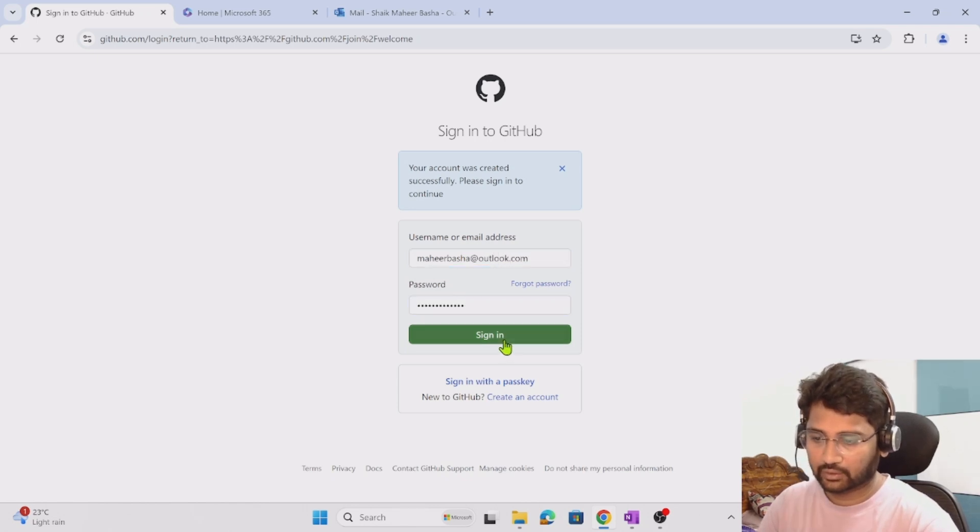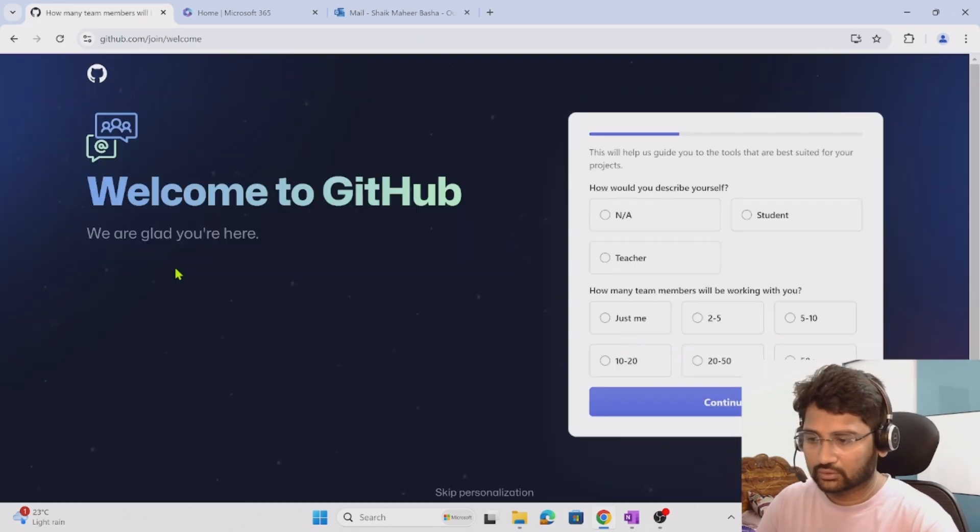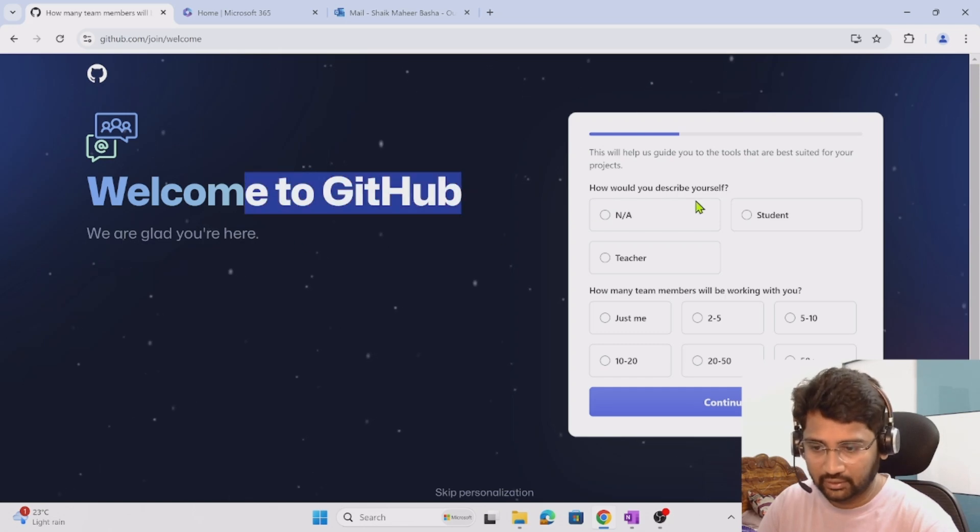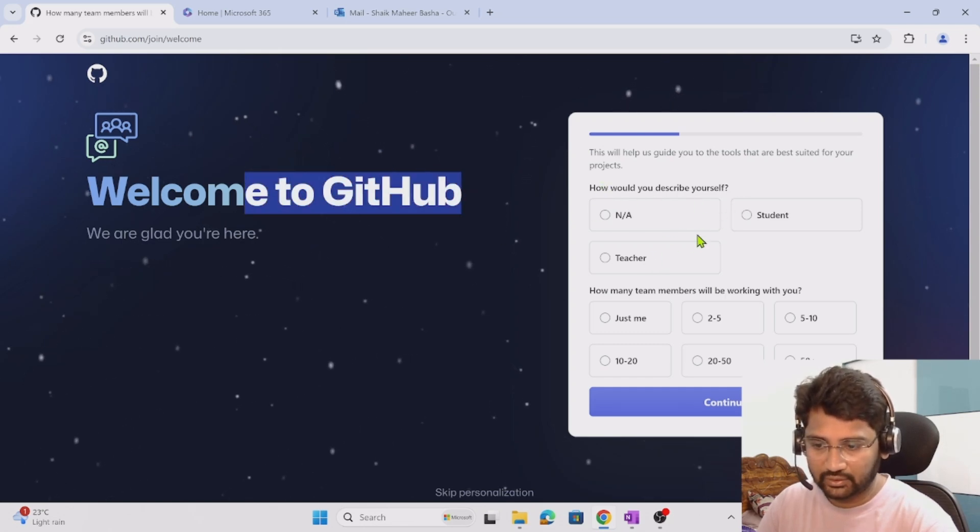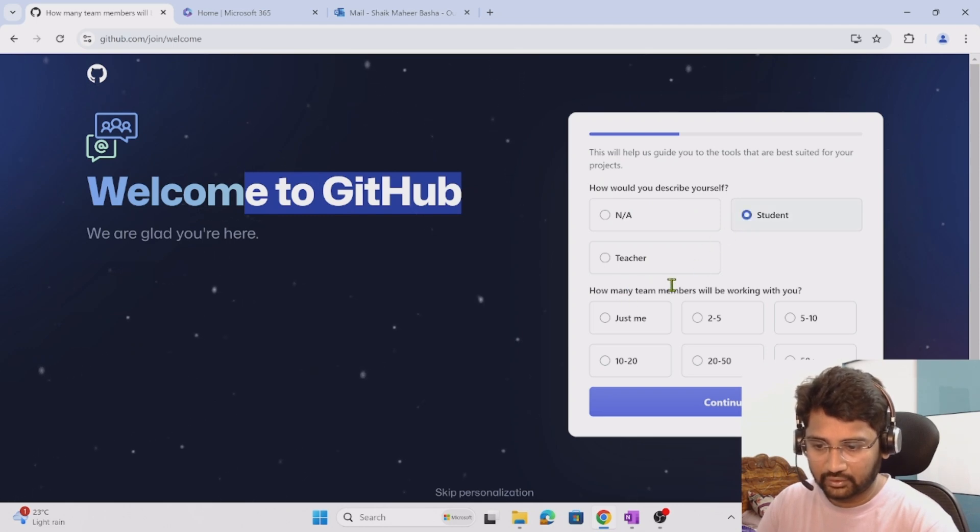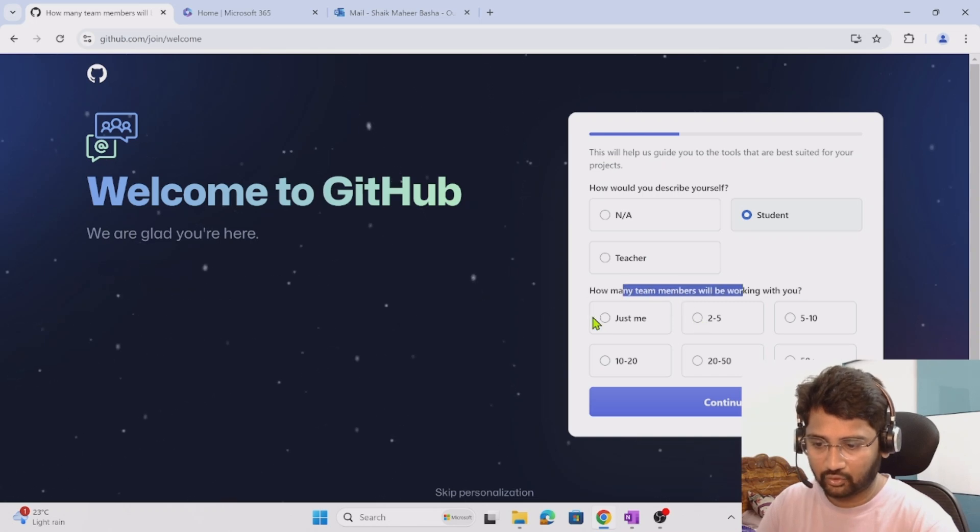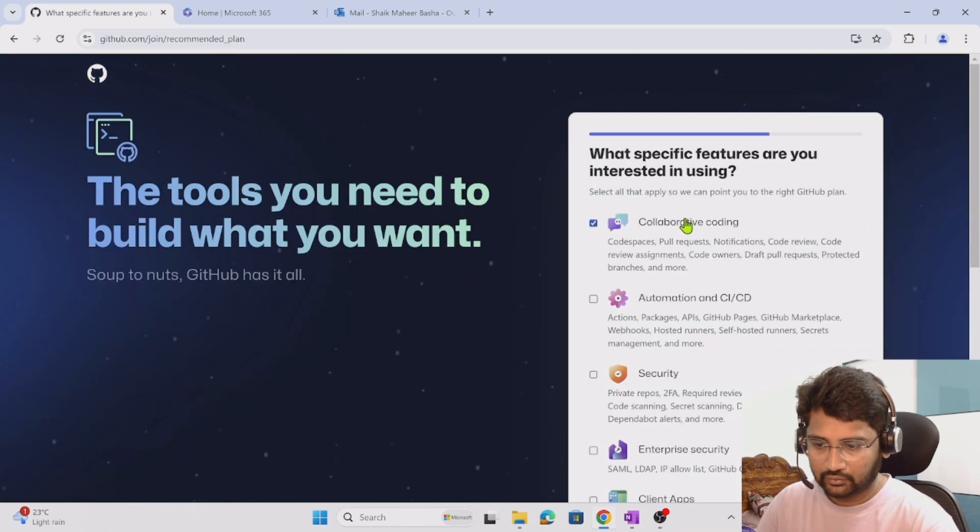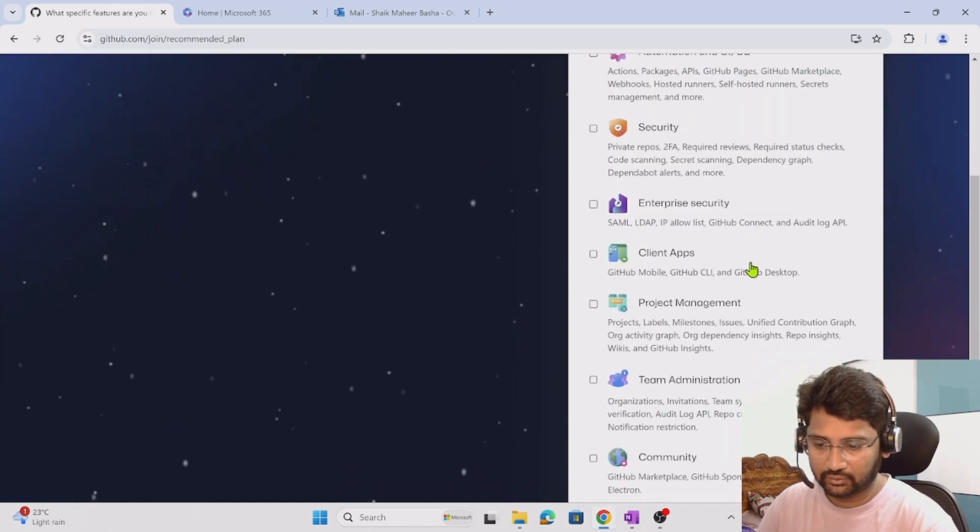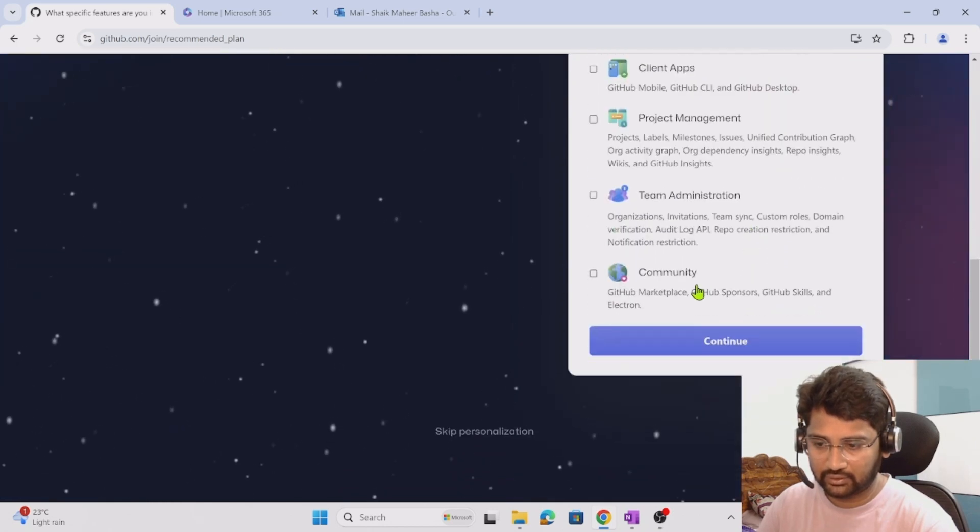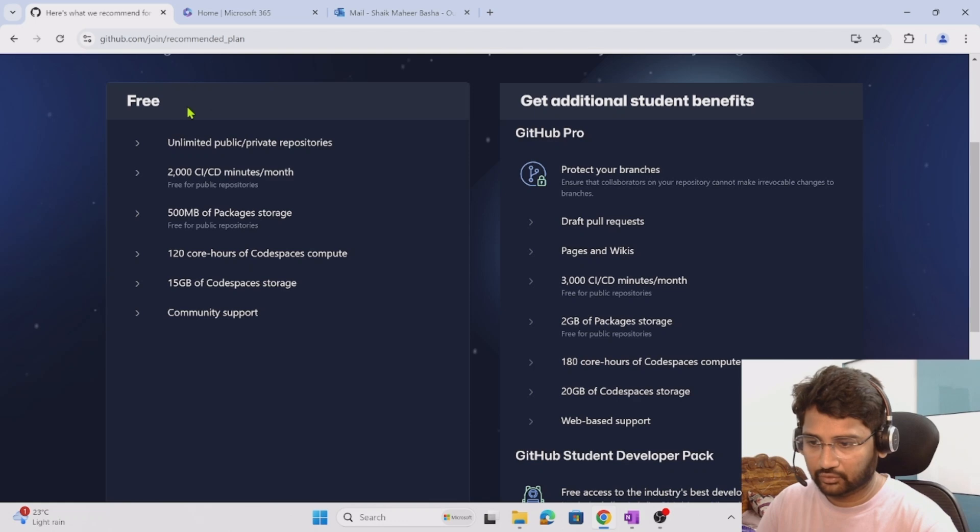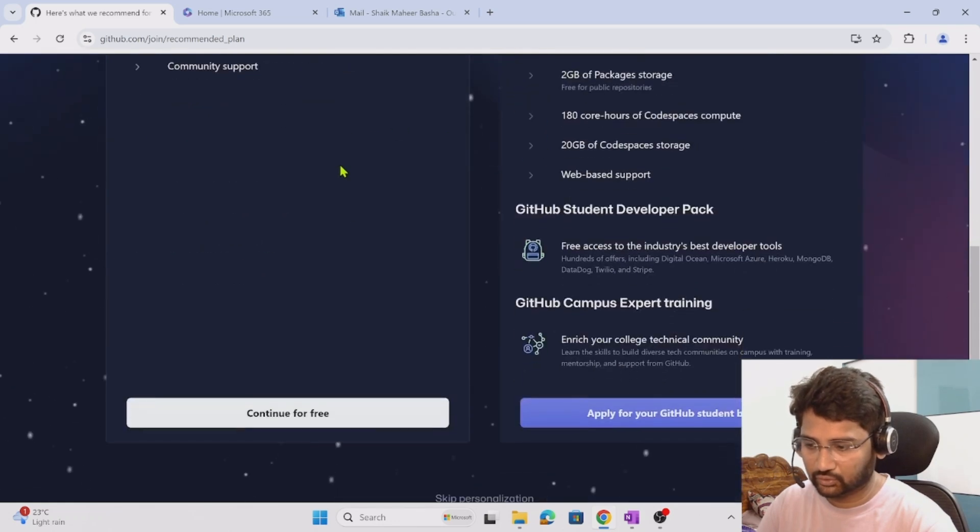My account got created successfully, now it is asking me to sign in. I am trying to sign in. Cool, see 'welcome to GitHub,' that means I am able to sign in. Would you like to describe myself - student, teacher? I can select anything. How many team members you work with? I will say just me. I am interested to collaborate and work. I am interested in community, continue for free.